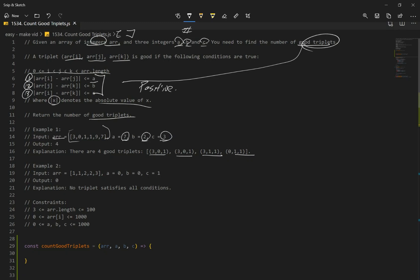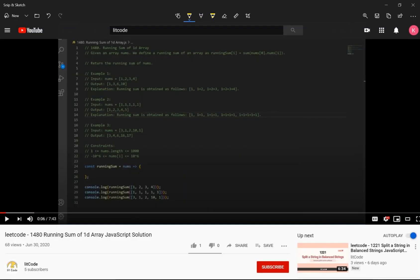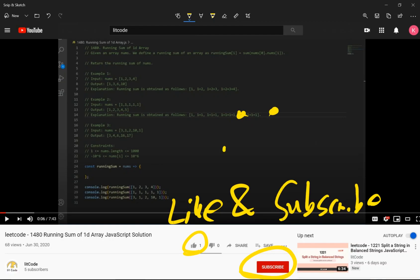And if you look at our example two, we're given another array, and it says that none of the triplets satisfies all conditions, meaning less than or equal to all these three numbers. So if we have good triplets, we're going to increase our count variable by one each time. If you guys find this helpful, make sure you guys like and subscribe.